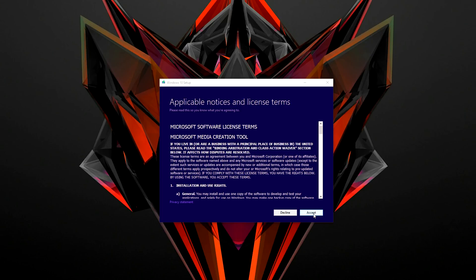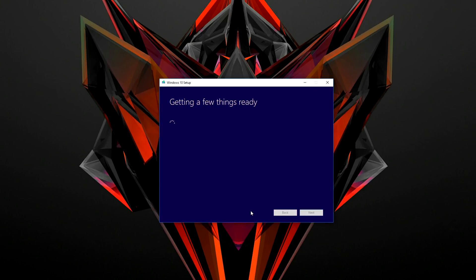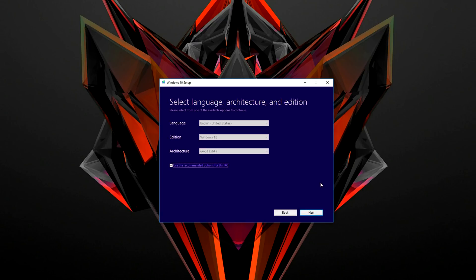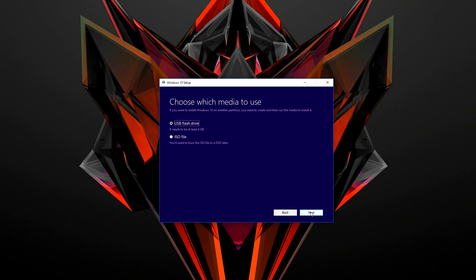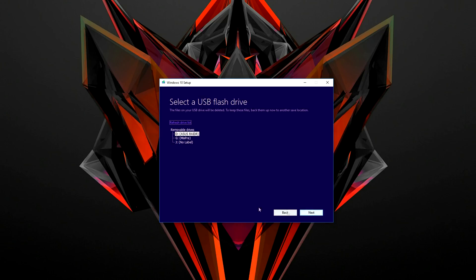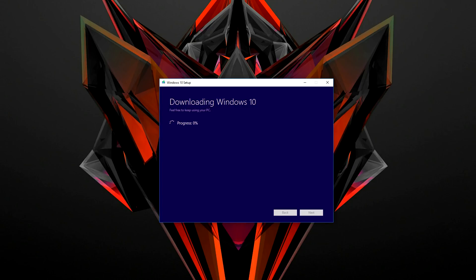Once the media tool is downloaded, open it up and follow the instructions. It's very simple. On the first page, click on the second option that says create installation media. Then click next again and make sure that the USB flash drive option is selected. Then go ahead and select the USB drive that we are installing the files to and it will start to download the files. Make sure you don't have any important files on it because it will erase everything off of it.